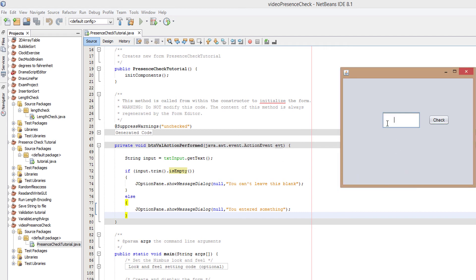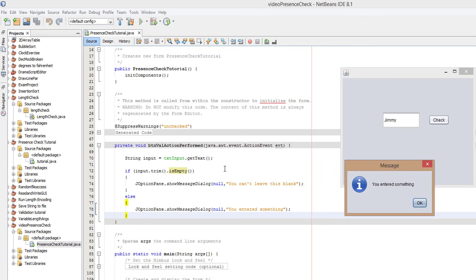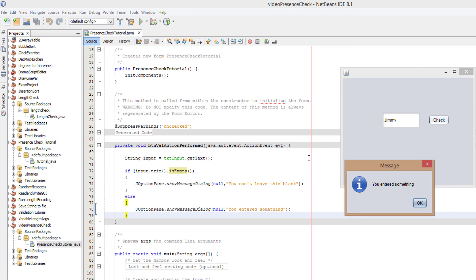Now let's put in a name, let's do Jimmy. Basically what happened: input took the value of Jimmy as that's what's in the text field. Jimmy dot trim literally does nothing, you can't trim Jimmy, there are no spaces there. Dot is empty returns false as Java's like wait, the word Jimmy's in there, there is something in this text field, therefore it's not empty. So we're going to return false and tell the user that they entered something.